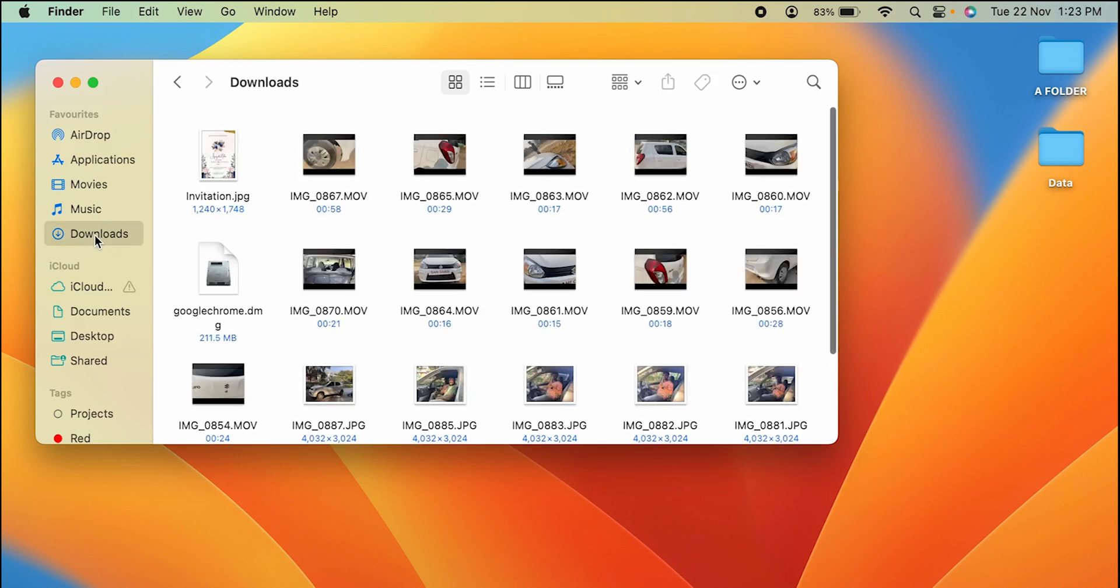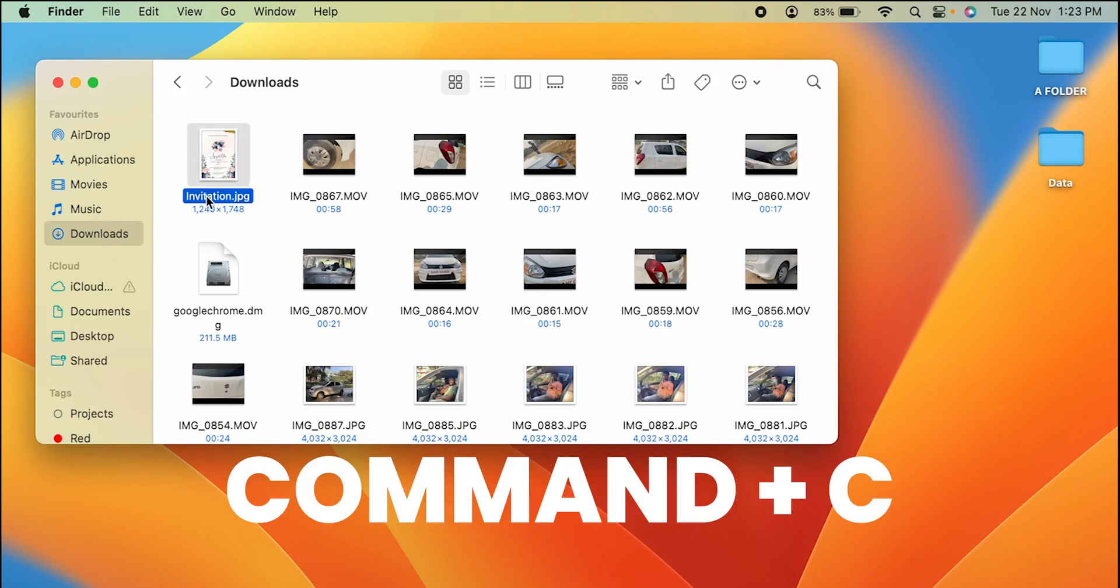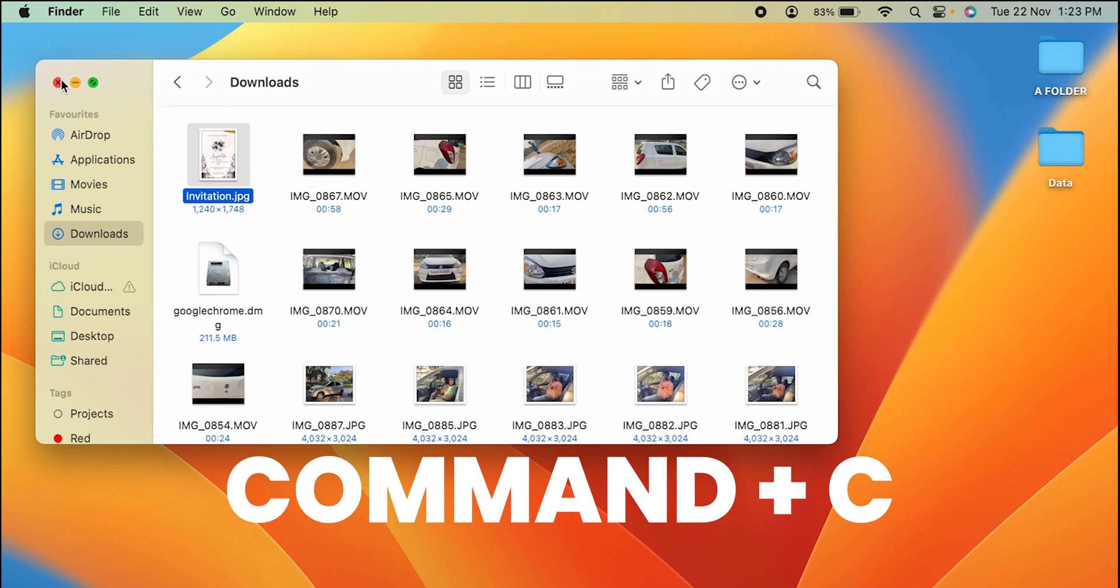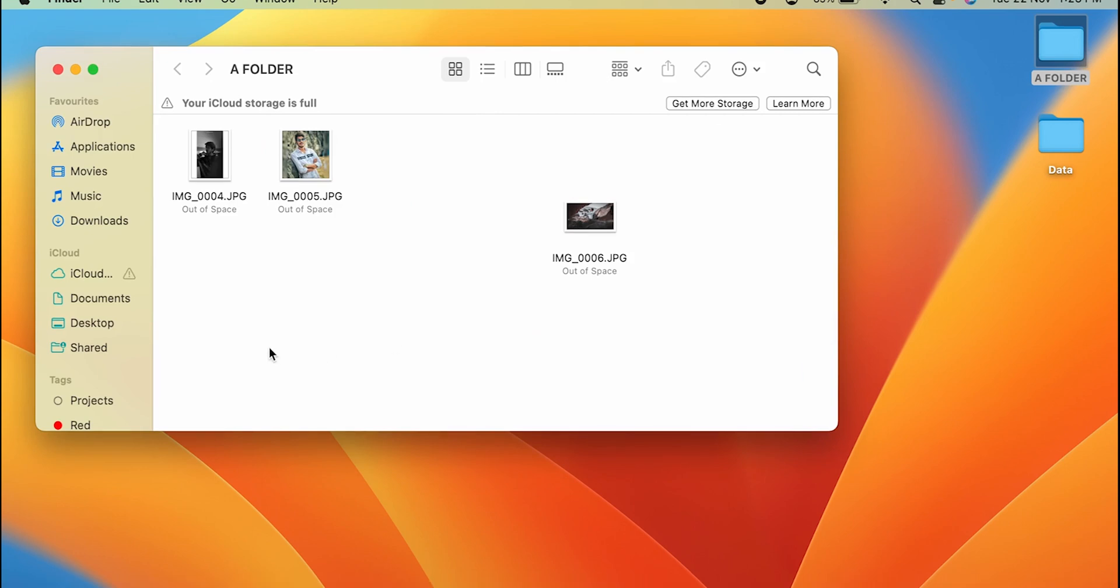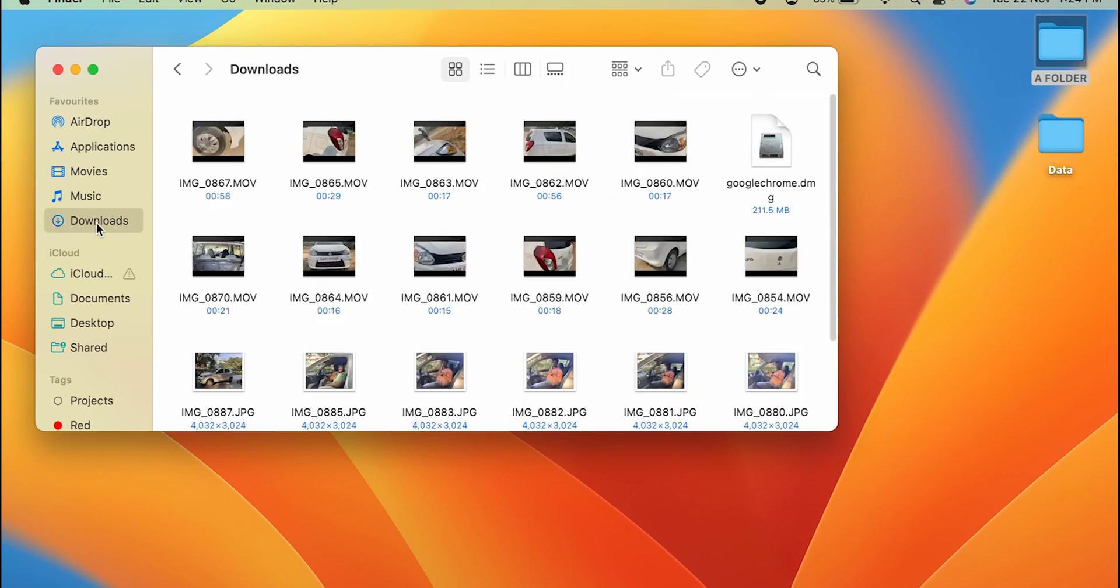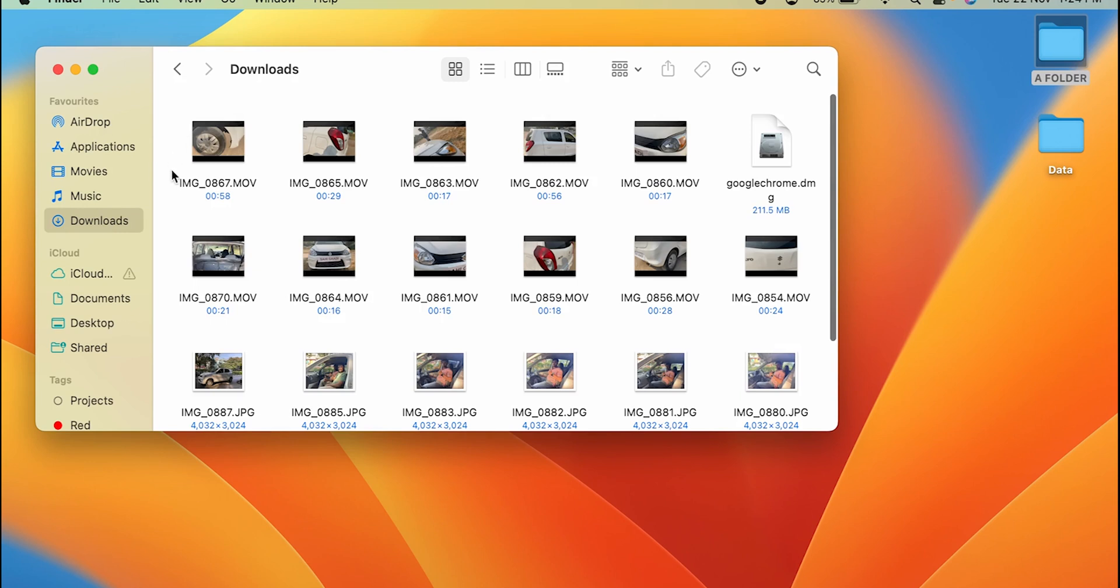Same you can do if you want to move any other file. For example, in downloads if I select this invitation file I am going to press command C on my keyboard. The file is copied. Let's go in a folder and press option plus command plus V. Now the invitation file is moved from downloads. You can see that it was the very first file, now it has moved to a folder.